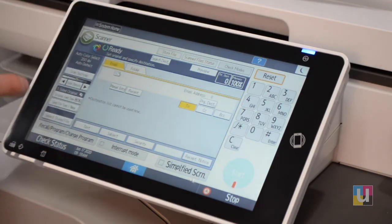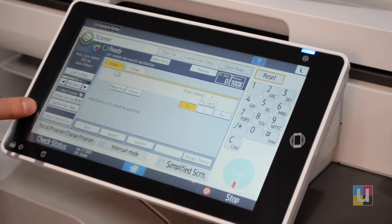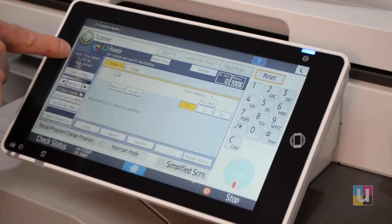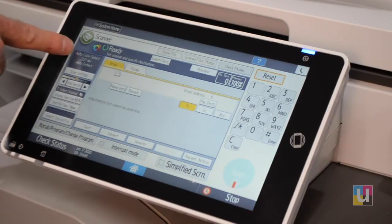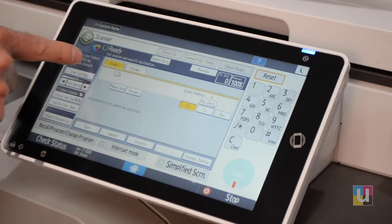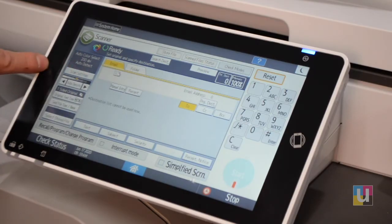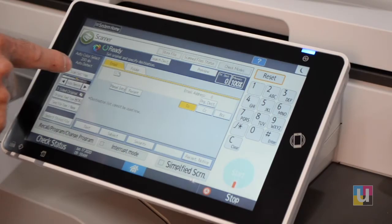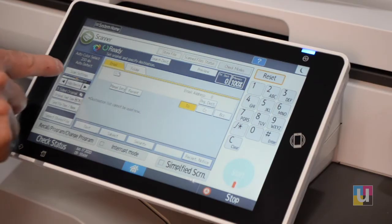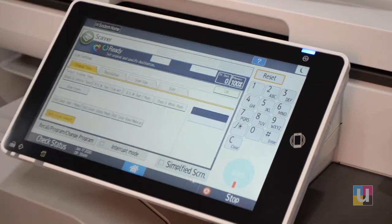On the left are your settings. The window shows the current settings as Auto Color Select, 200 DPI, and Auto Detect. To change any of those, click on Scan Settings.